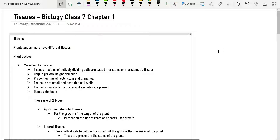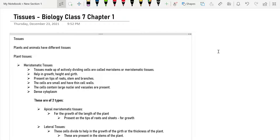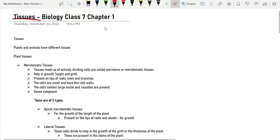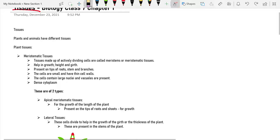Hello everyone and welcome back. In today's video we're going to be starting with a new book called Unraveling Science ICSC Biology. We're on the first chapter, which is called Tissues — that's biology.